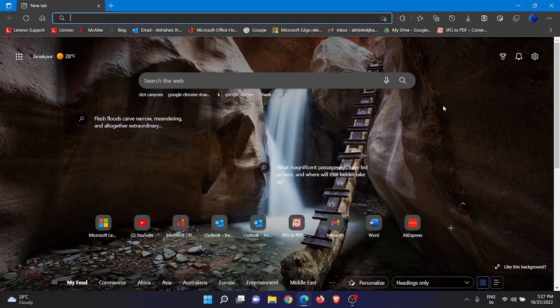In order to do that, you need to access your Microsoft Edge browser first. So just access your Microsoft Edge browser.